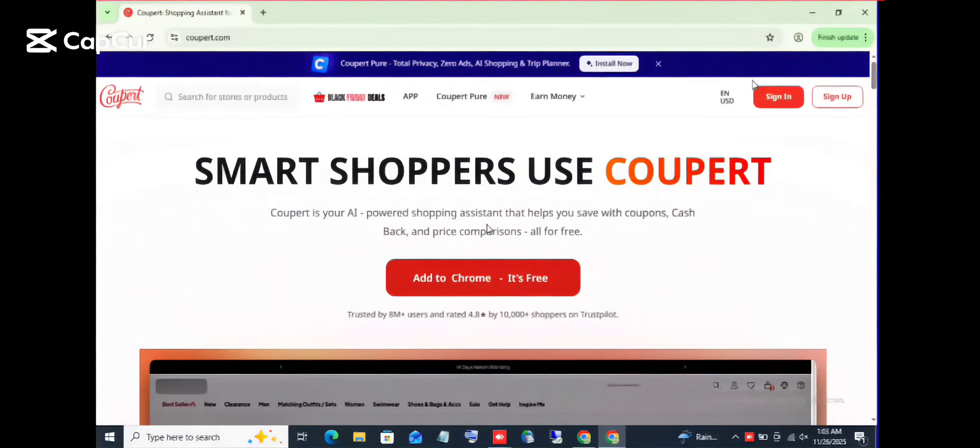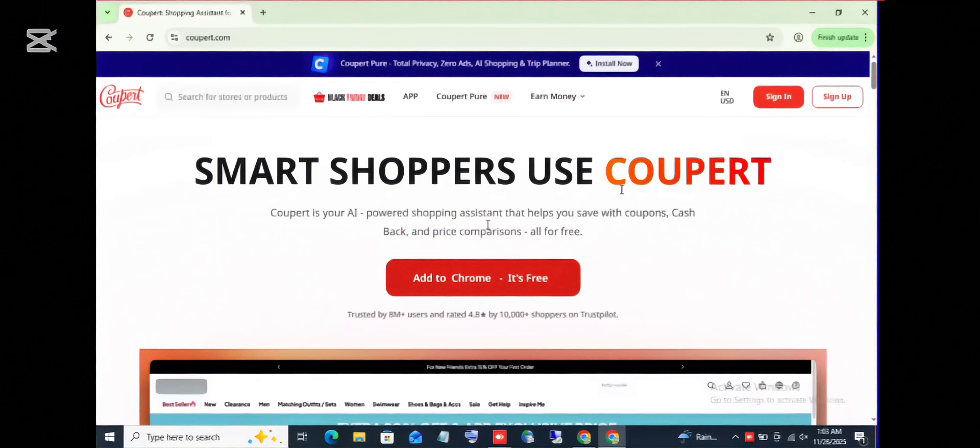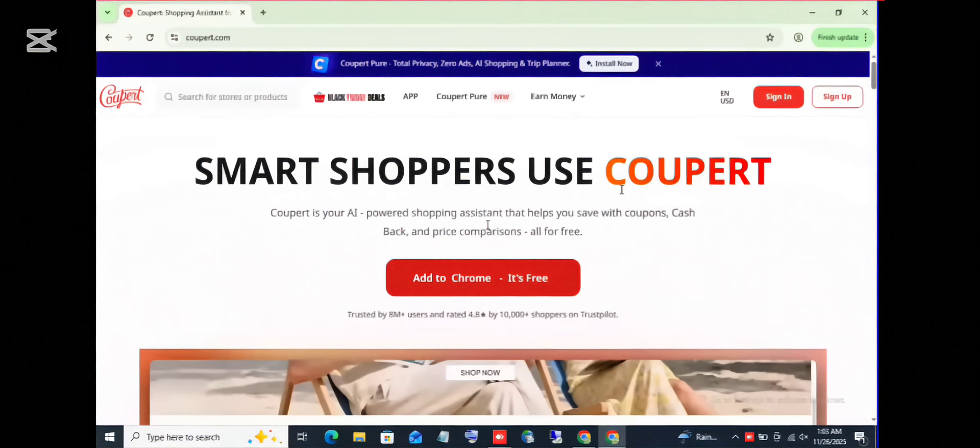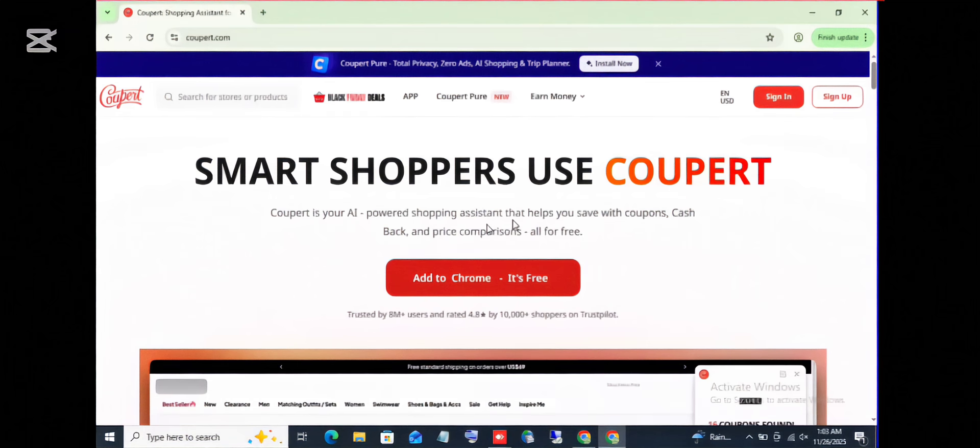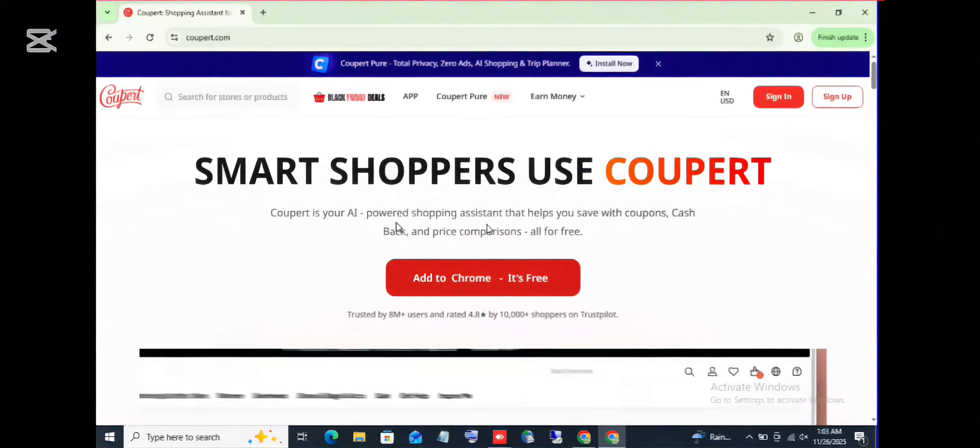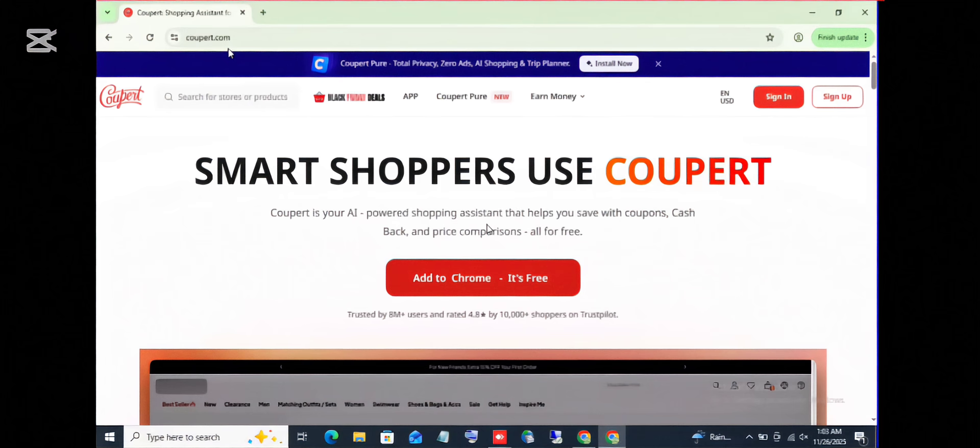All right, good afternoon, good morning, good evening. I'm going to give a brief explanation of how Coupert works. Coupert is an extension for discount promo codes. When you open your browser, you put on coupert.com.